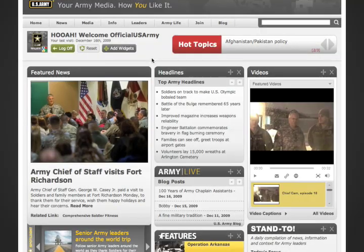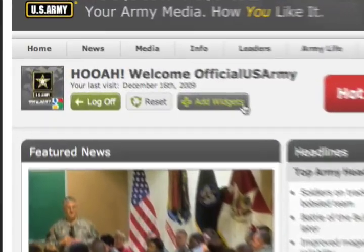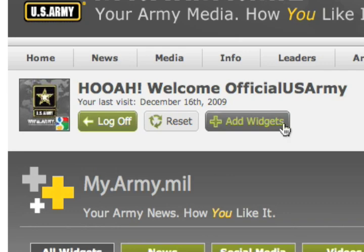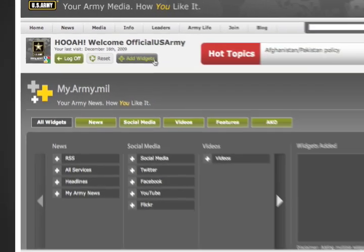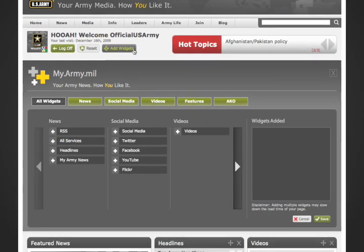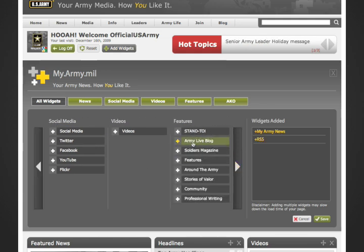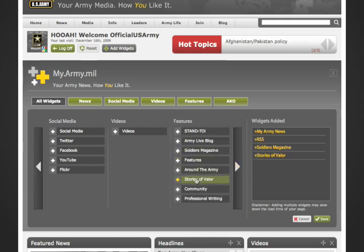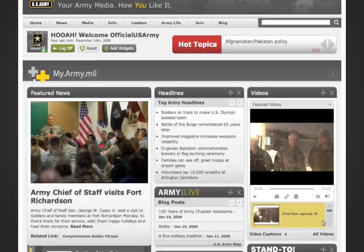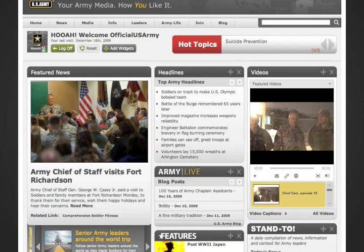Let's add some widgets to the page. Click the Add Widgets button under your profile. You'll then have a choice of many widgets that display different information. I'm going to grab a my.army.news widget, an RSS widget, and a couple of others. Once you're ready, click Save and your widgets will be loaded onto the page.